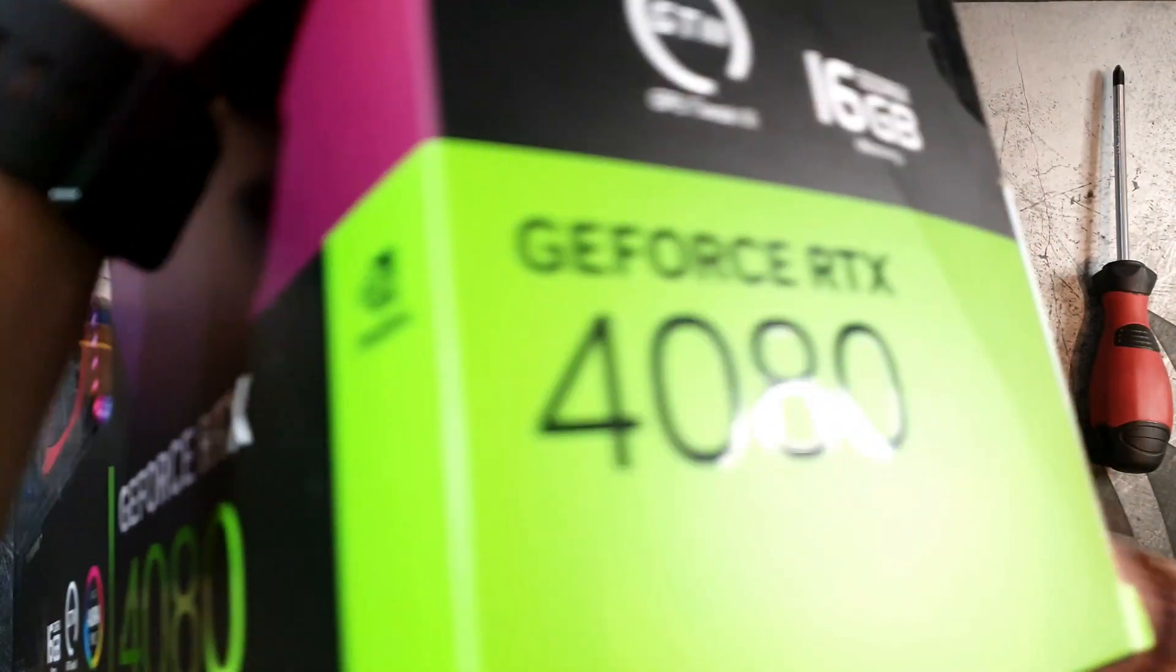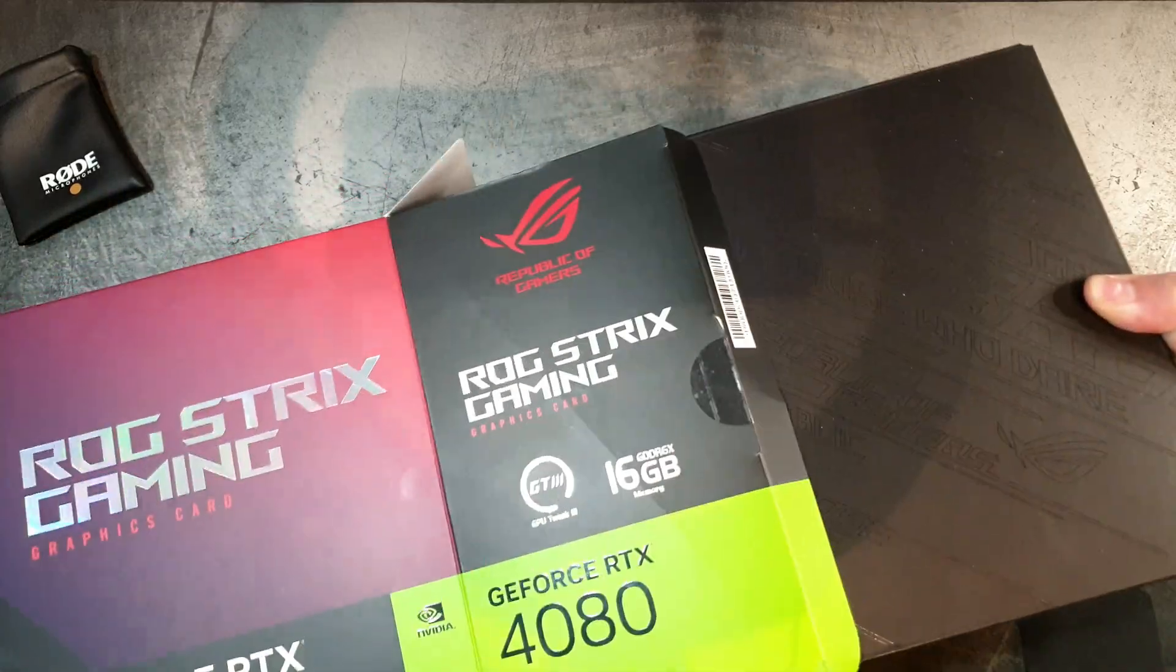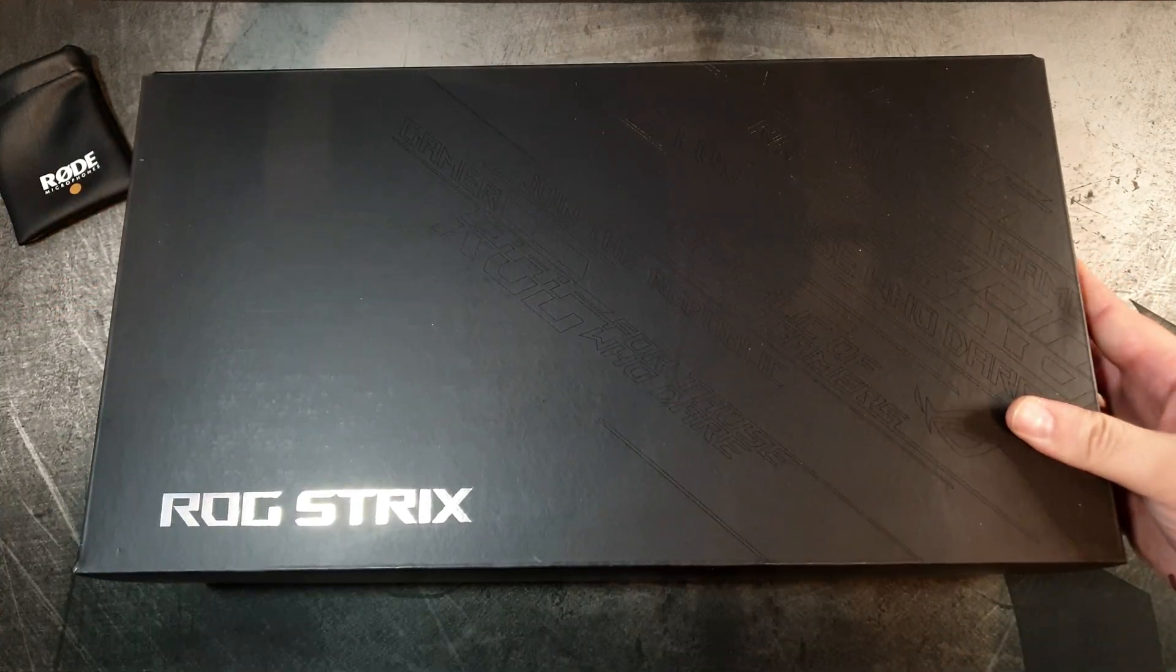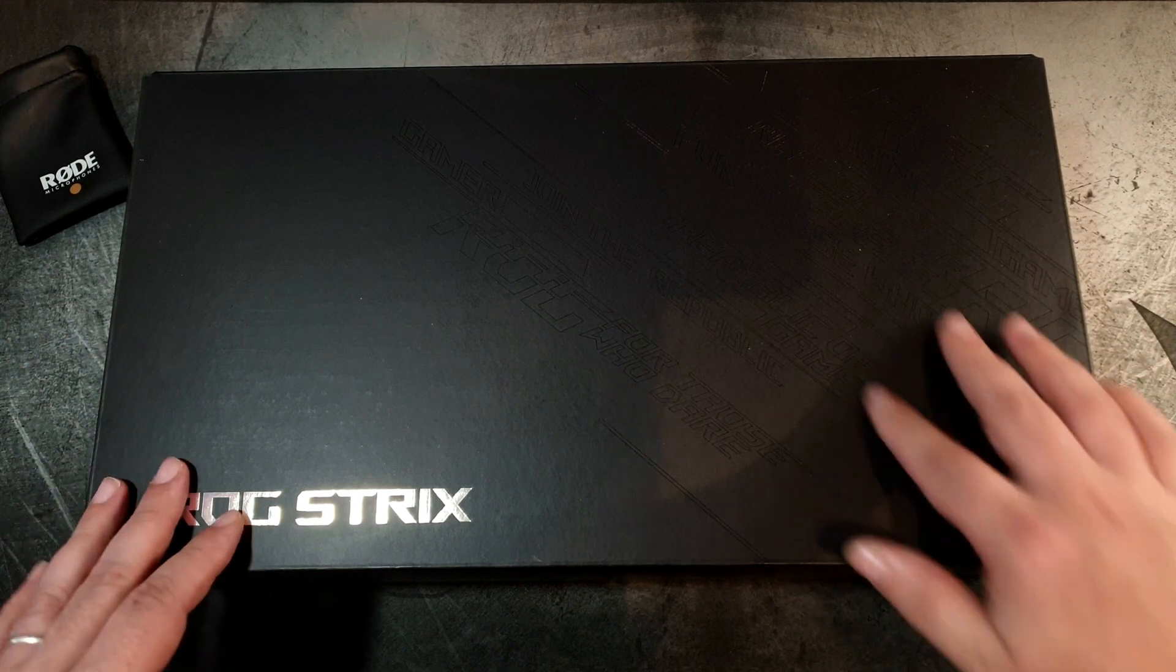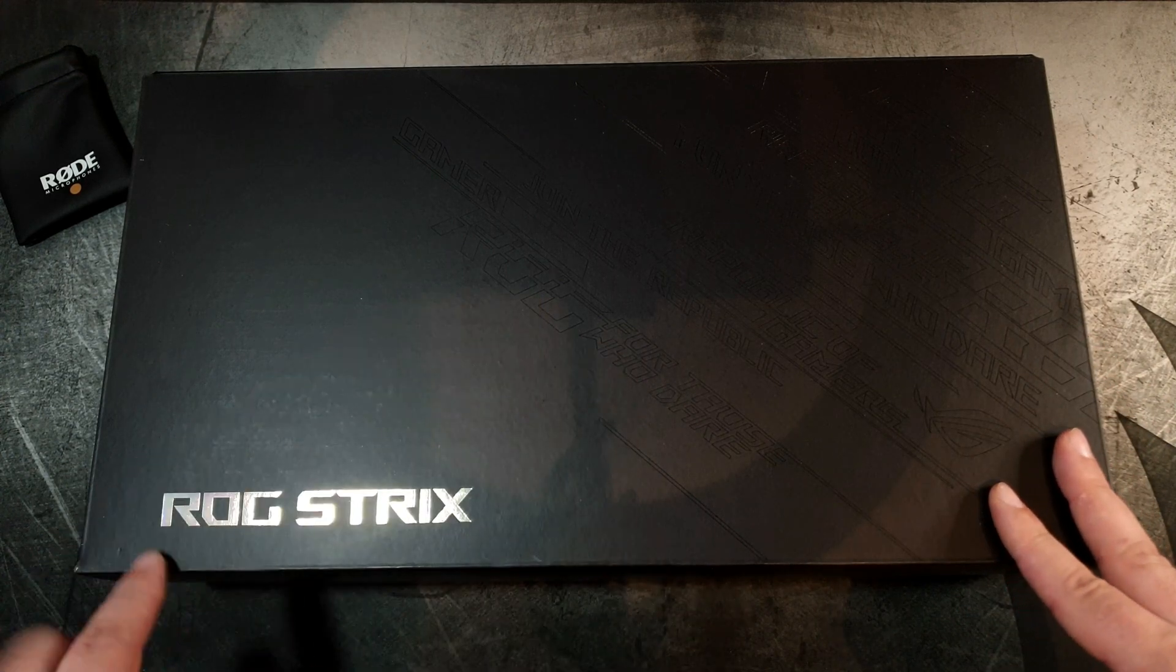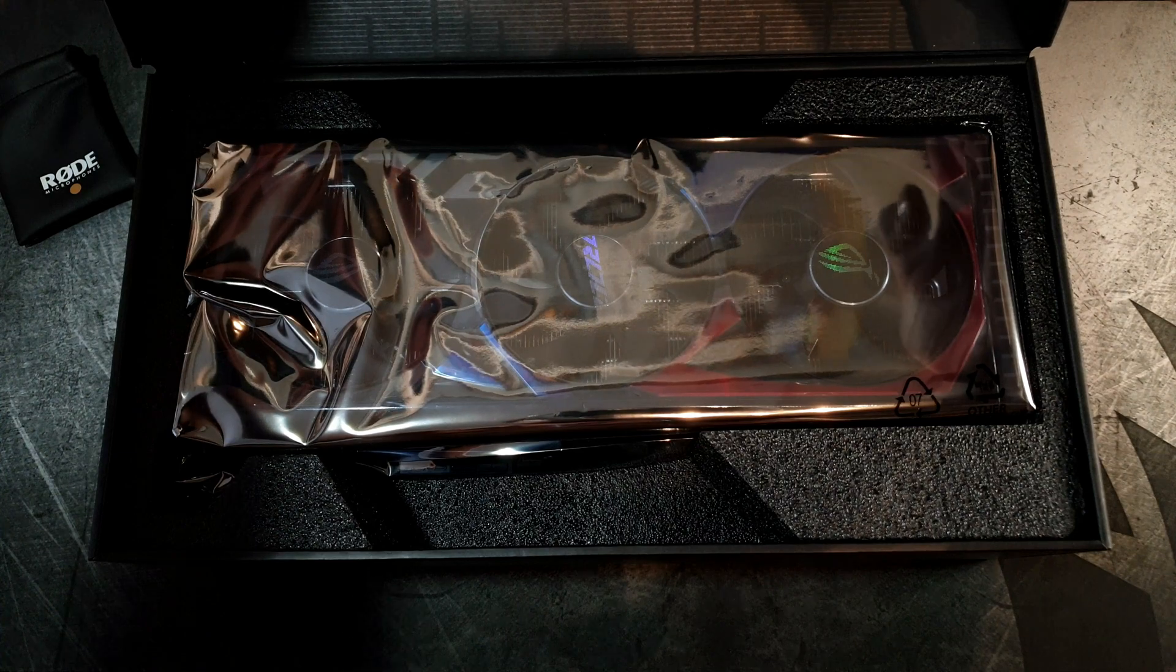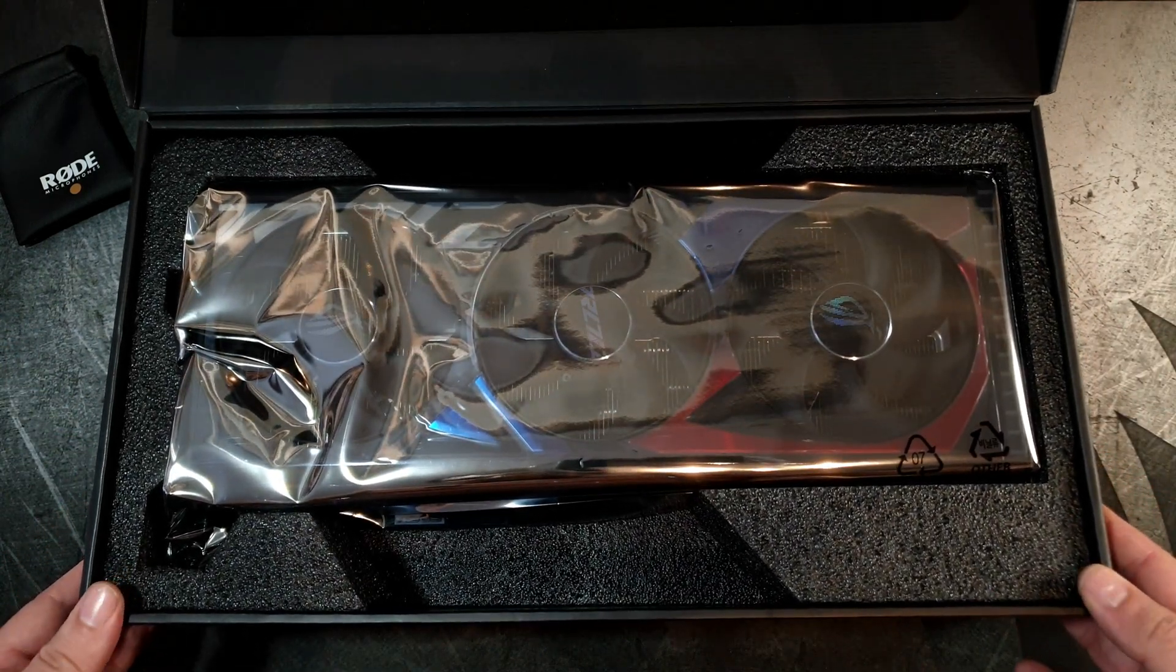As usual, inside the outer box we have an inner box which is black with some engraved things on it - the ROG Strix logo. Opening the inner box reveals a monstrous card. Oh my god.